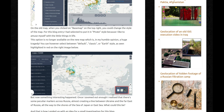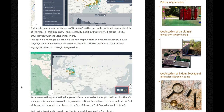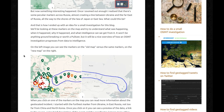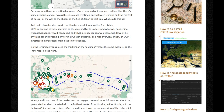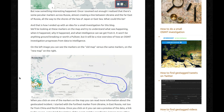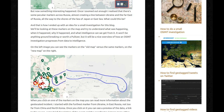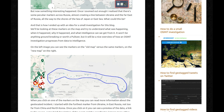You can, however, select between the fold, classic or earth style. But now, something interesting happened. Once I zoomed out enough, I realized that there are some peculiar markers across Russia, almost creating a line between Ukraine and the far east of Russia — all the way to the shores of the Sea of Japan or East Sea. What could this be? And that is how I ended up with an idea for a small investigation for this blog. We'll be looking at these markers and try to understand what was happening, when it happened, why it happened, and what intelligence we can get from it. It won't be anything groundbreaking or worth a Pulitzer, but it will be a nice overview of how an OSINT investigation progresses from data to intelligence.